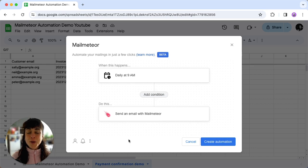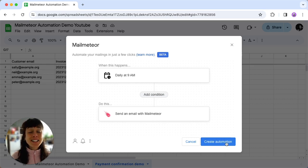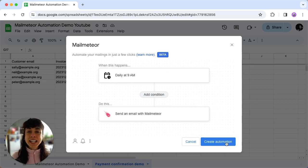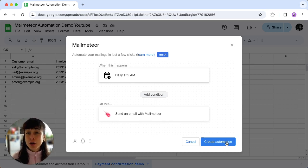When you're all set, just click on Create Automation. Your automation is now set to run on time, sending an email to everyone in your sheet like clockwork.